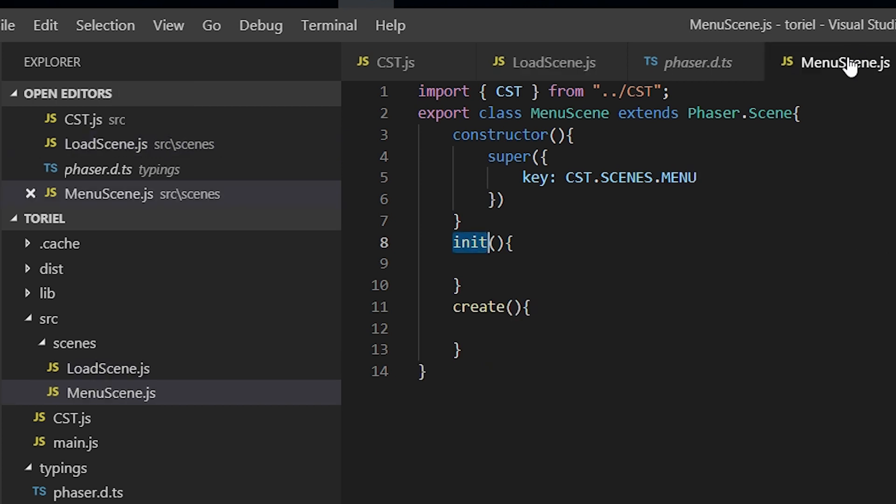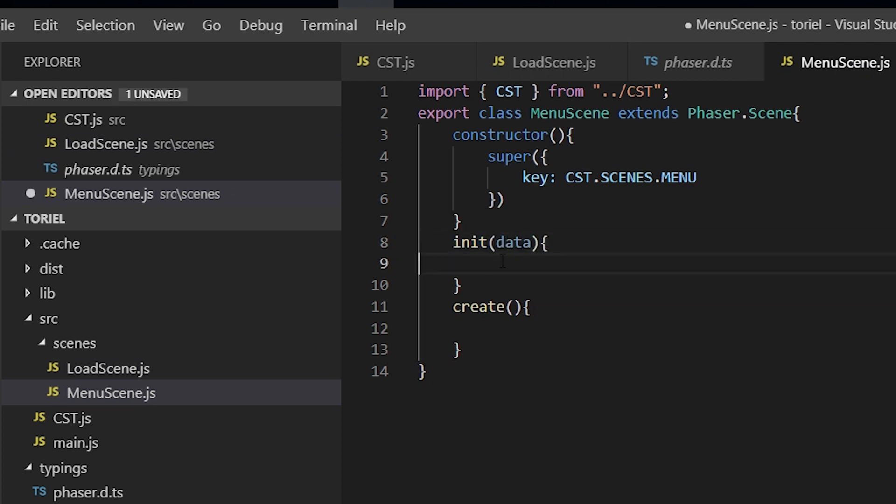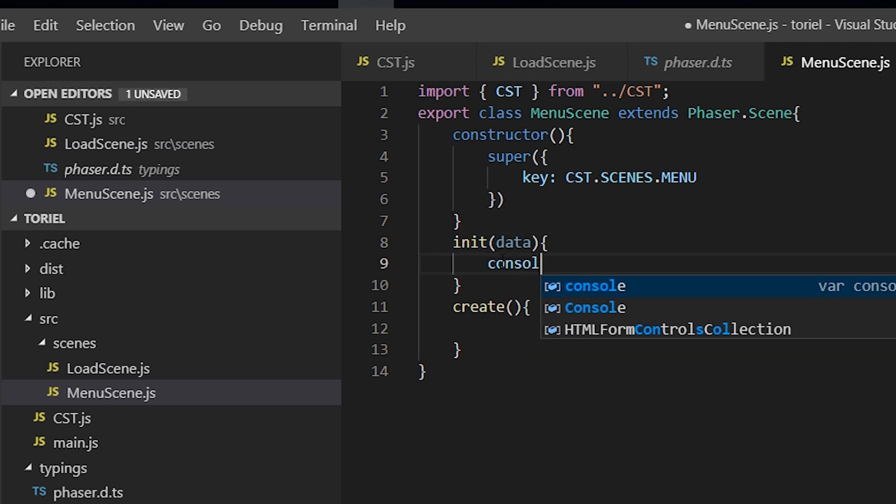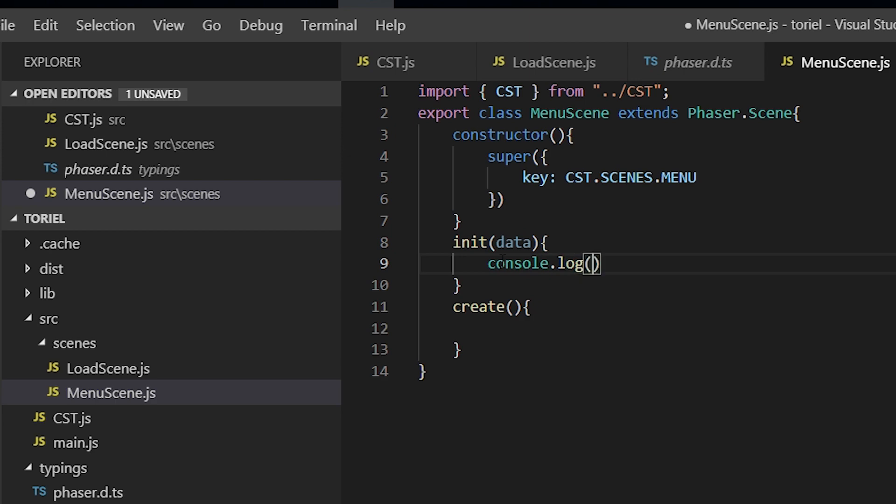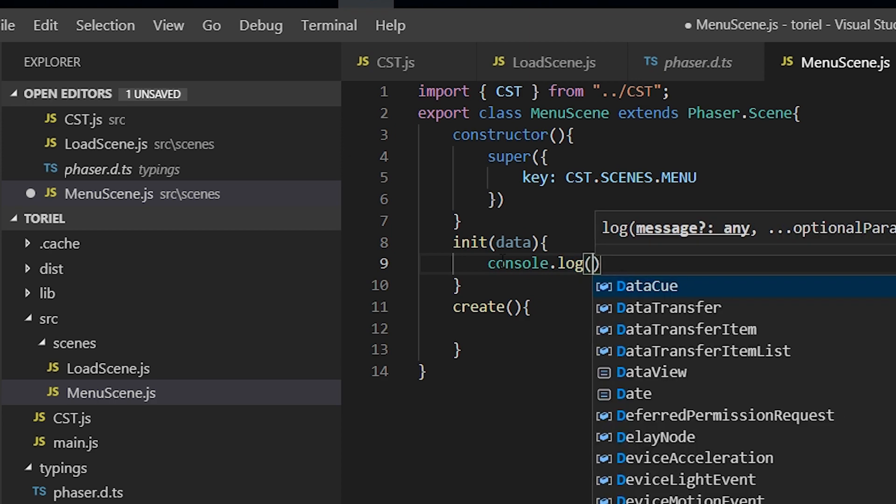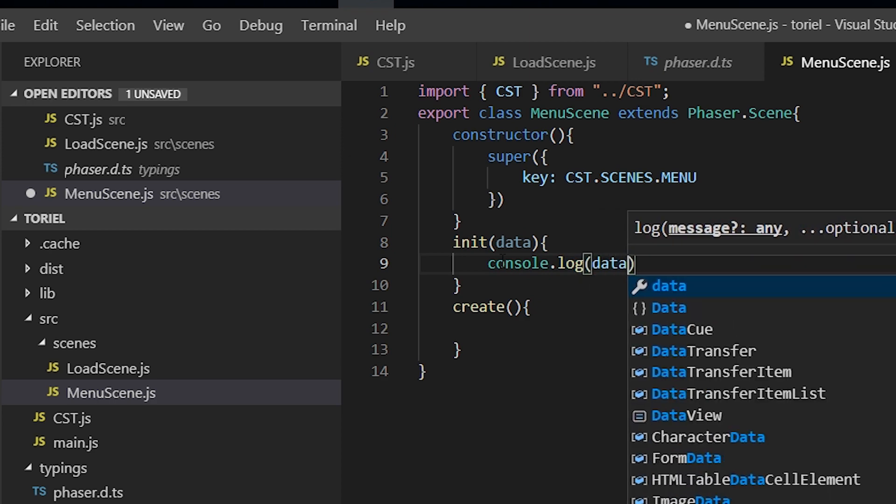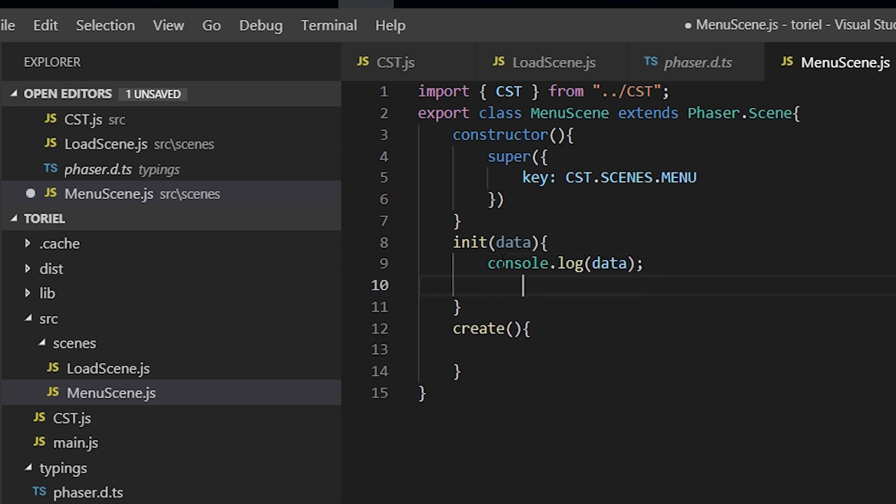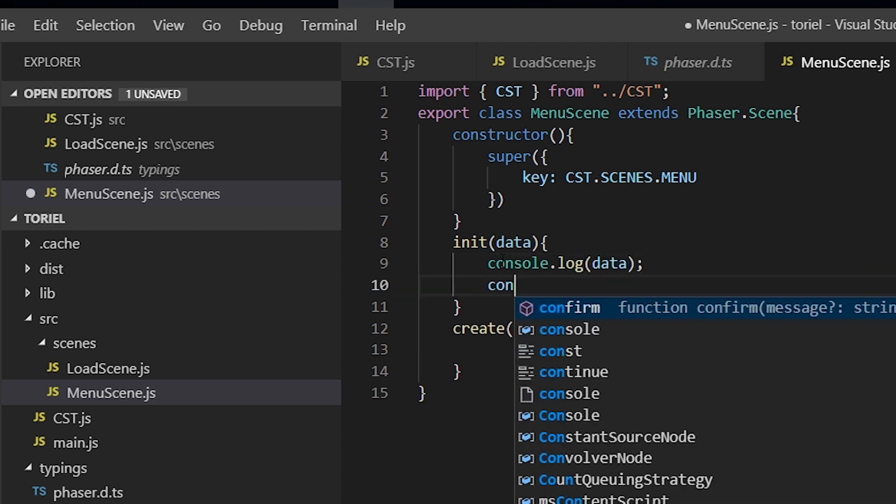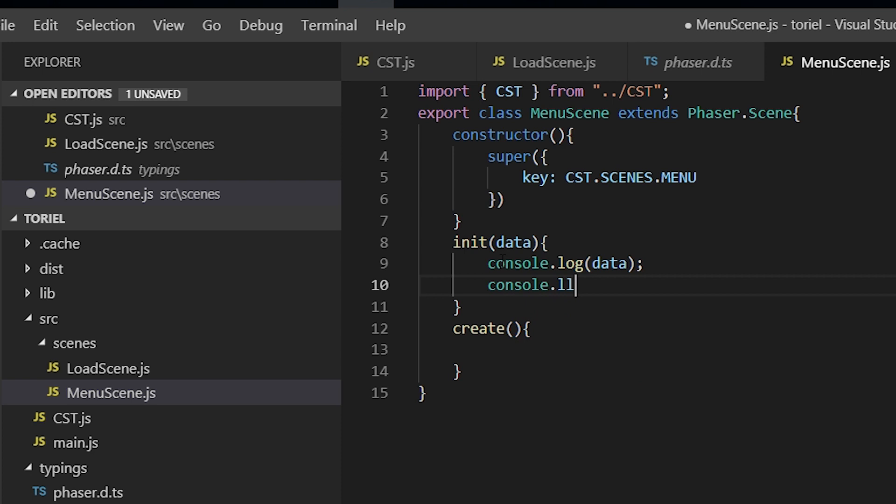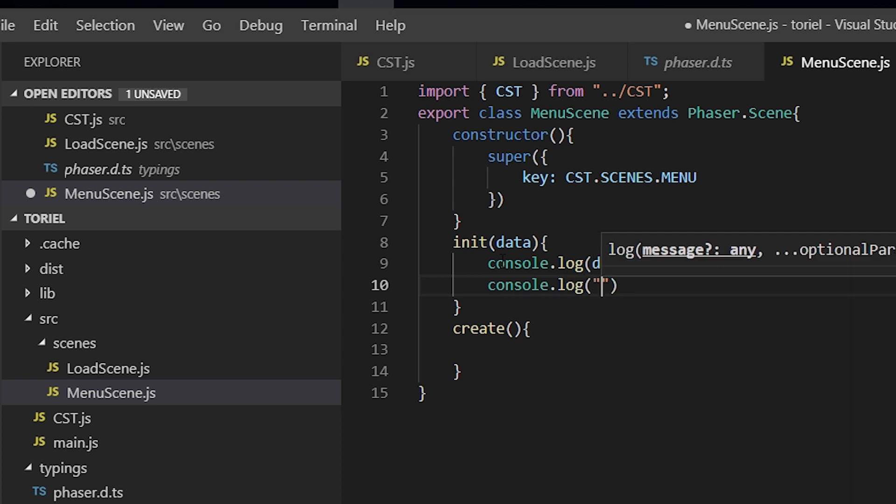And here is where the data gets passed in. So console.log data, and I got it.